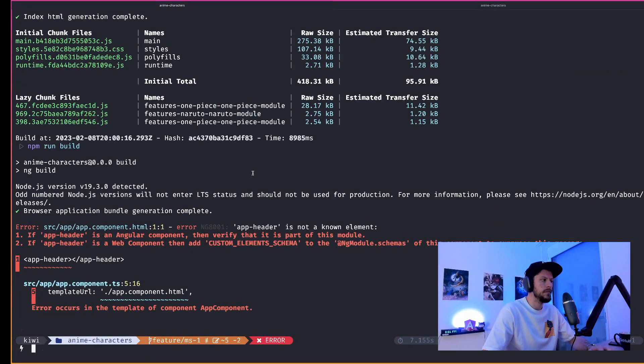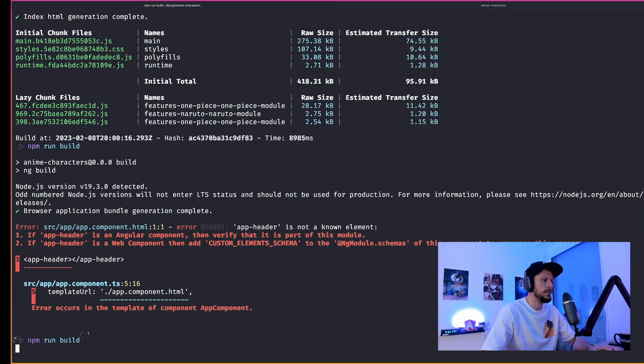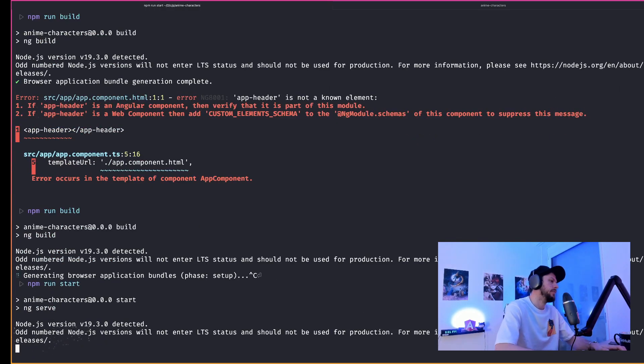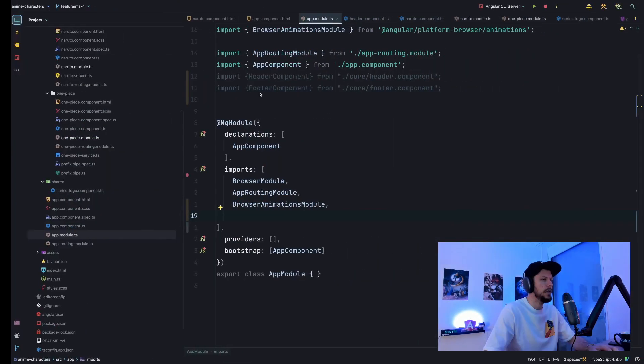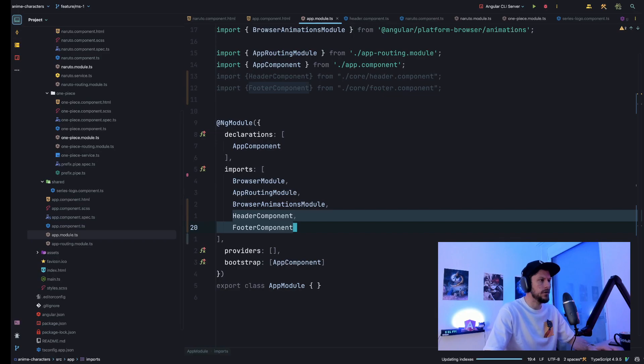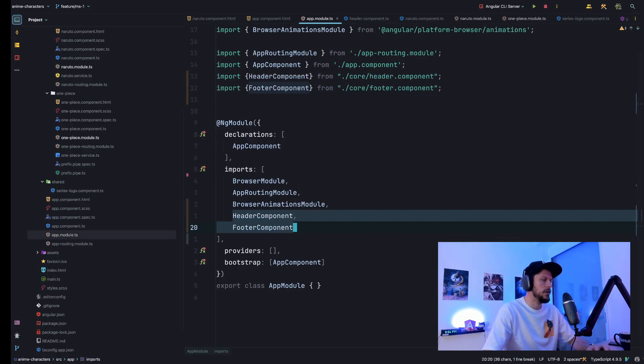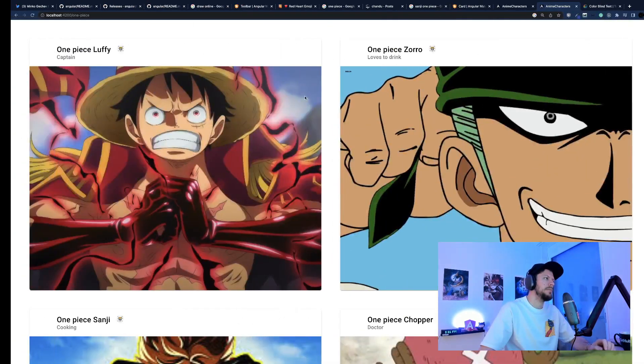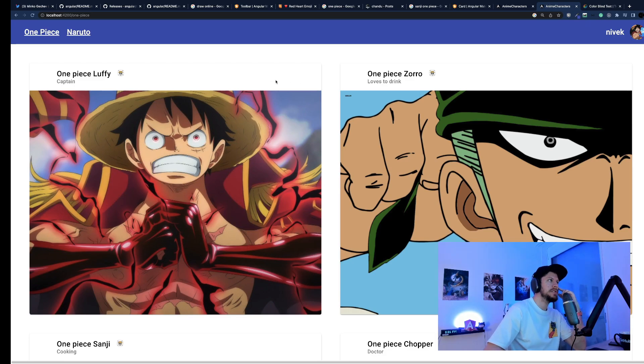But at this point, our application no longer builds, since our header and footer were previously defined in the core module, but they are no longer. We now have to manually add the header and footer to the imports array of our app module. Our application builds again.